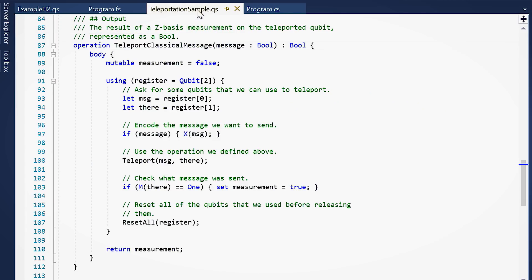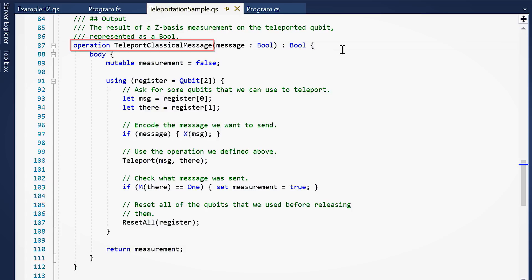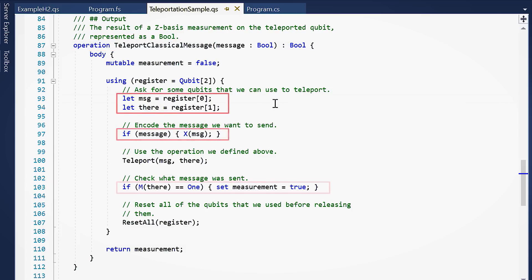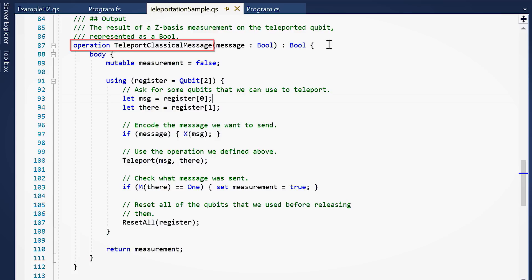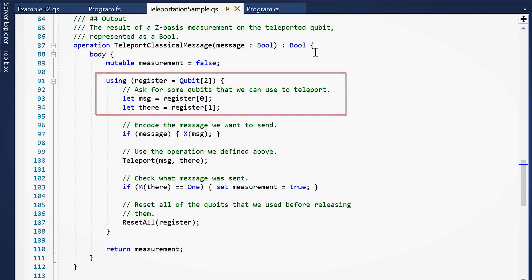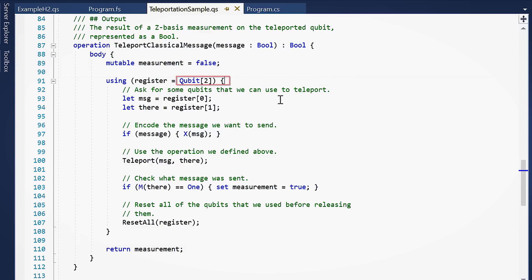The syntax should look somewhat familiar, as we've designed it with ideas drawn from languages like C# and F#. For example, here you have code colorization, you can define and call operations, use let and if commands, and more. The teleport classical message operation takes as input a classical message represented by a boolean value. The first thing to do is allocate a register to store quantum information. Here, I've allocated two qubits initially assigned to the state zero with the using command.